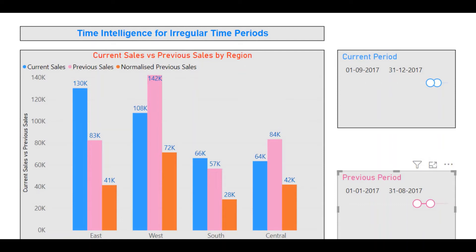Welcome to yet another Power BI tutorial from MIP Consulting. The objective of this tutorial is to familiarize viewers with the methods to carry out computations relating to irregular time periods in Power BI.